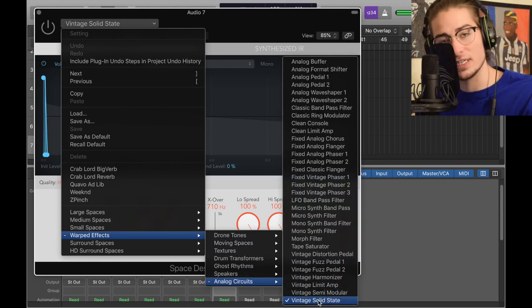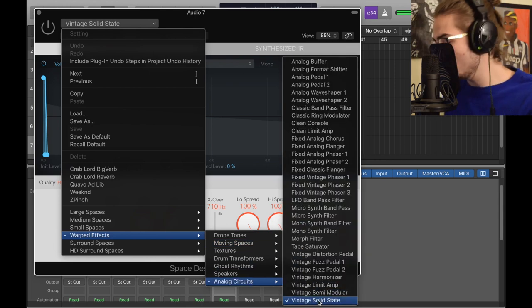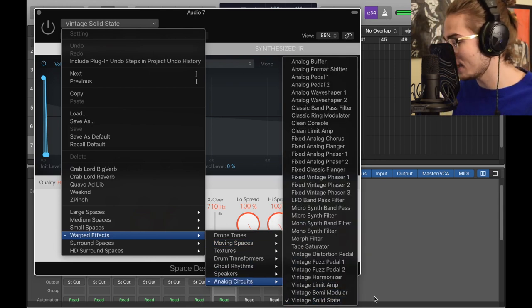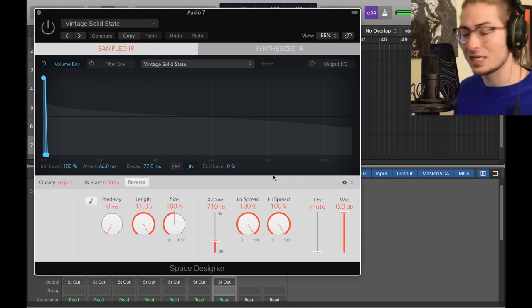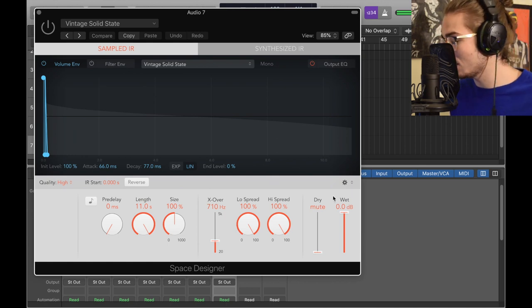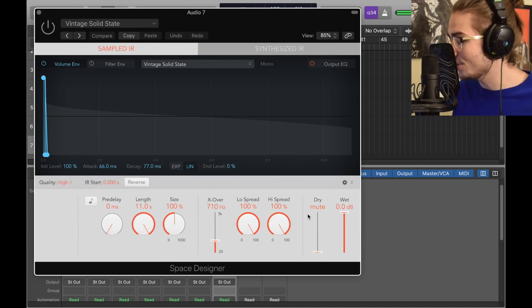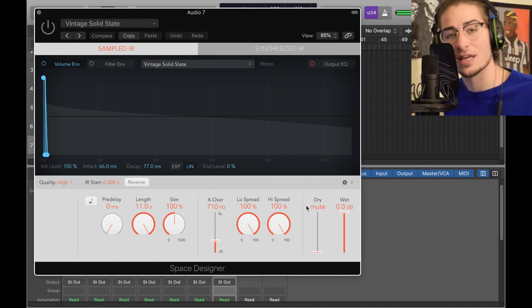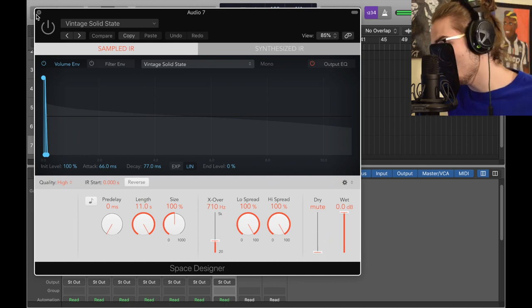You want to click this thing up here, go to Warped Effects, then Analog Circuits, and the very bottom is Vintage Solid State. What I did was make the wet zero and the dry muted. I changed nothing else and then I moved on.